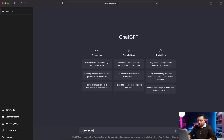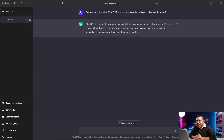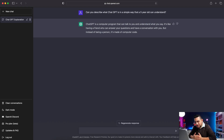Can you describe what ChatGPT is in a simple way that a five-year-old can understand? Let's see what it says. ChatGPT is a computer program that can talk to you and understand what you say. It's like having a friend who can answer your questions and have a conversation with you, but instead of being a person, it's made of computer code.